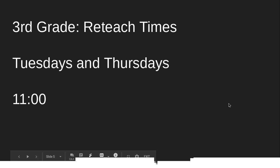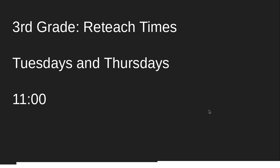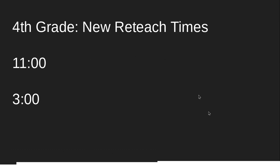Just a reminder: third graders, you have reteach times Tuesdays and Thursdays at 11. Fourth graders, you have 11 and 3 o'clock every day.